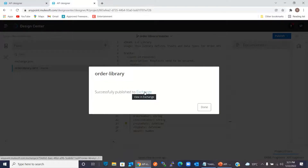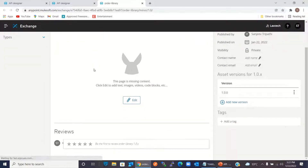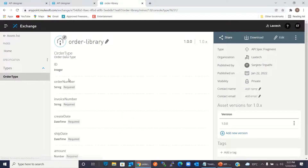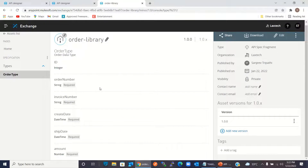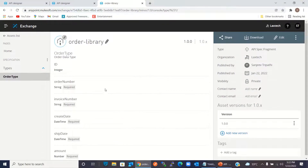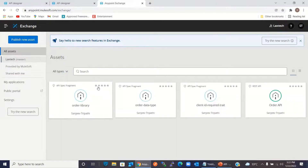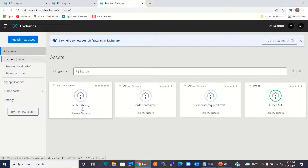Now I will click Exchange. This is the Order Library that we published. There we can see the type definition. Now we will go to the Assets List — we can see that Order Library is here, so we can search this Order Library.